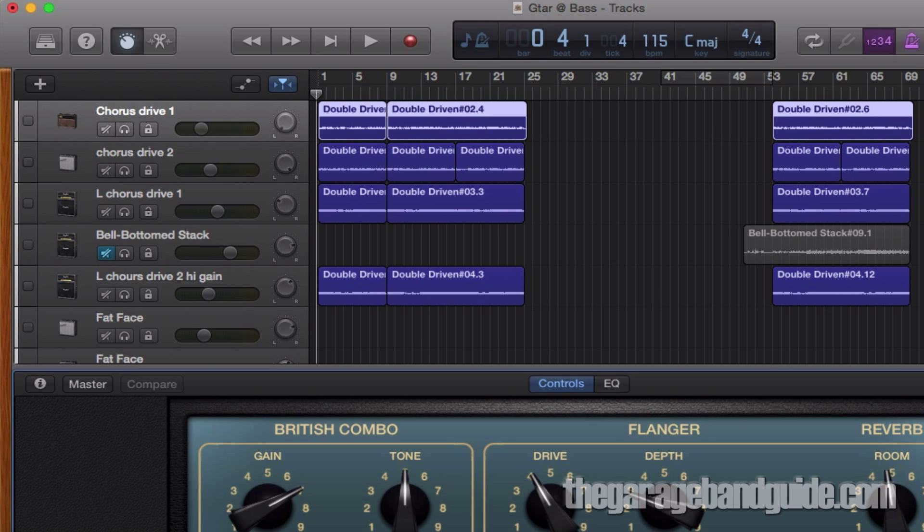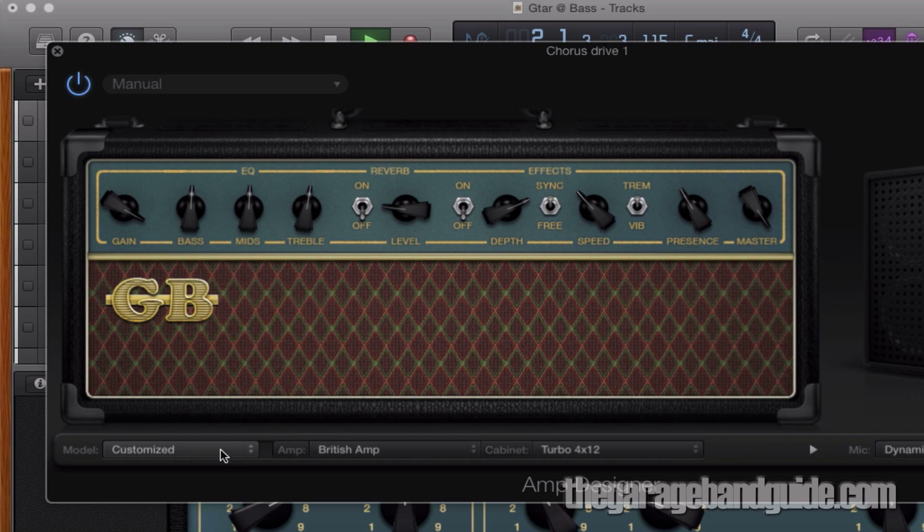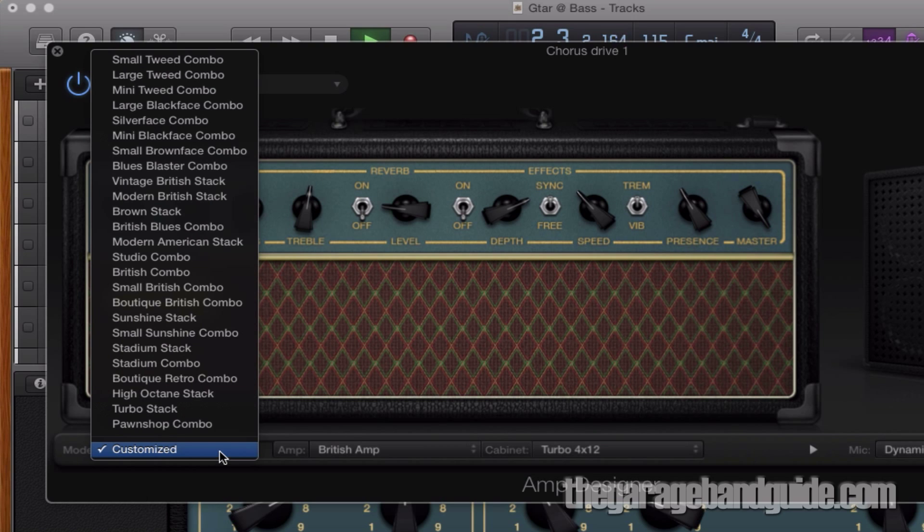And there you have it. That's how to use user patches in GarageBand to speed up your project workflows.